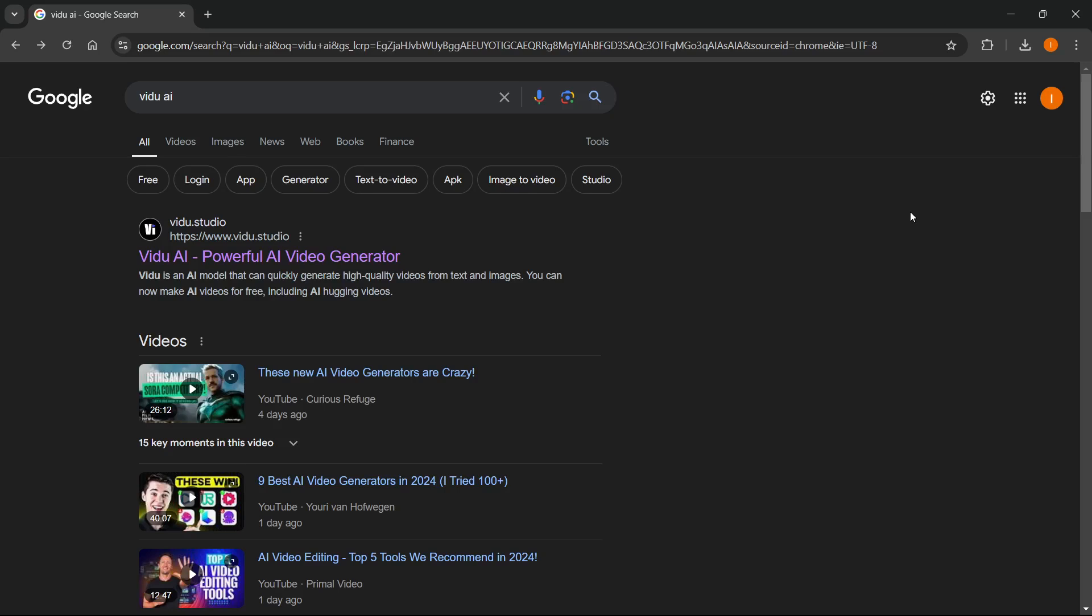In this video, I'm going to show you how to use Vido AI for AI videos. This is quite simple and straight to the point.